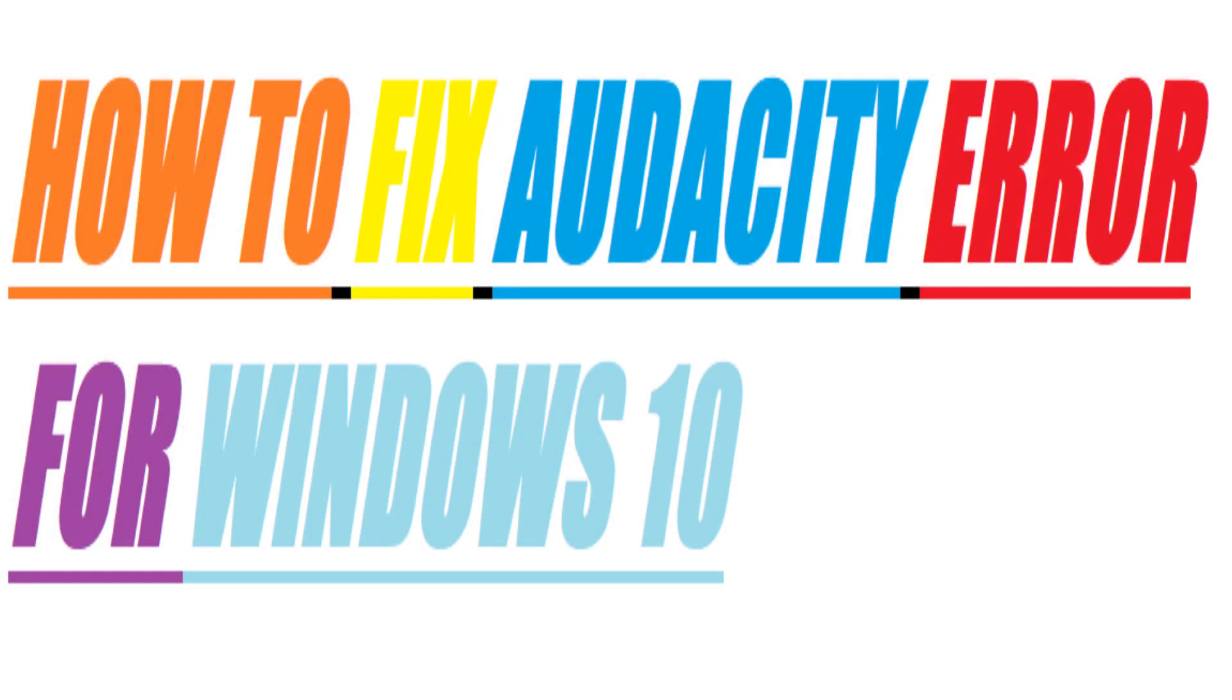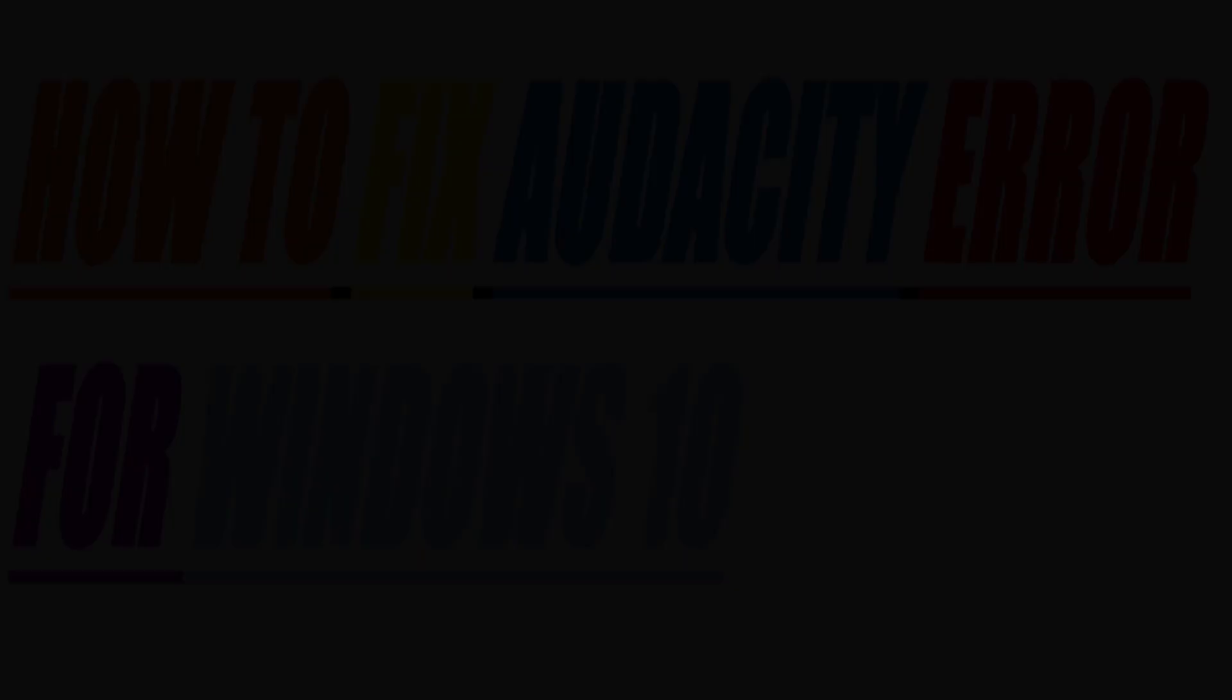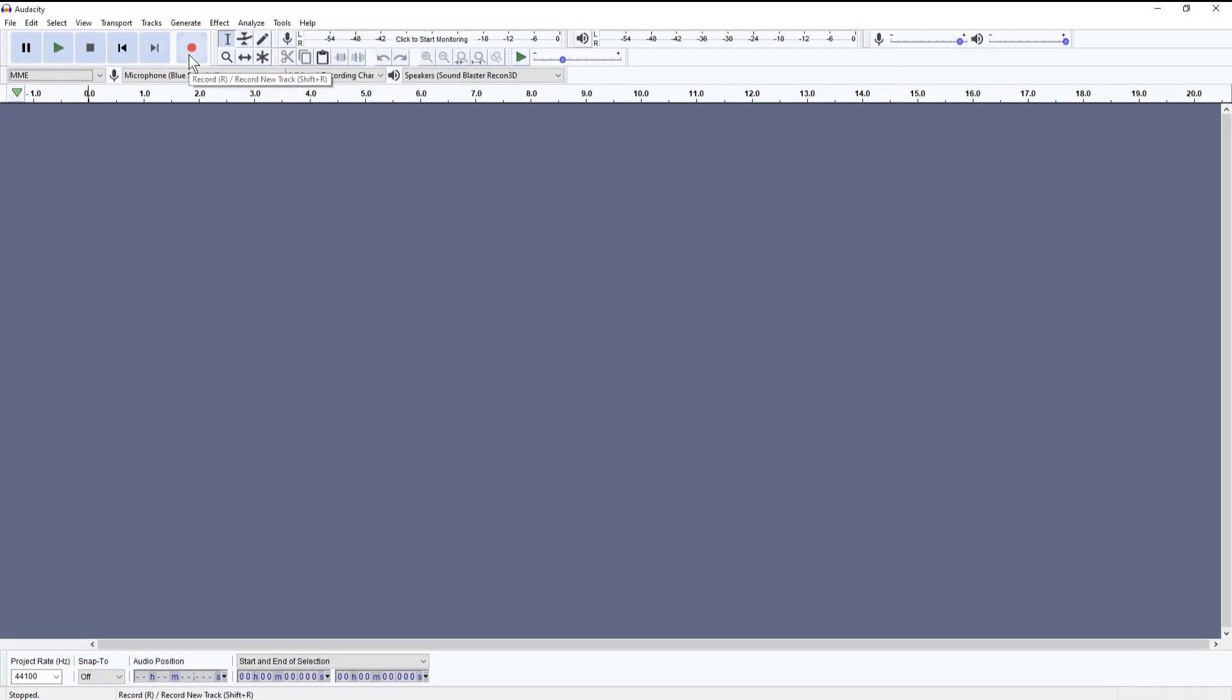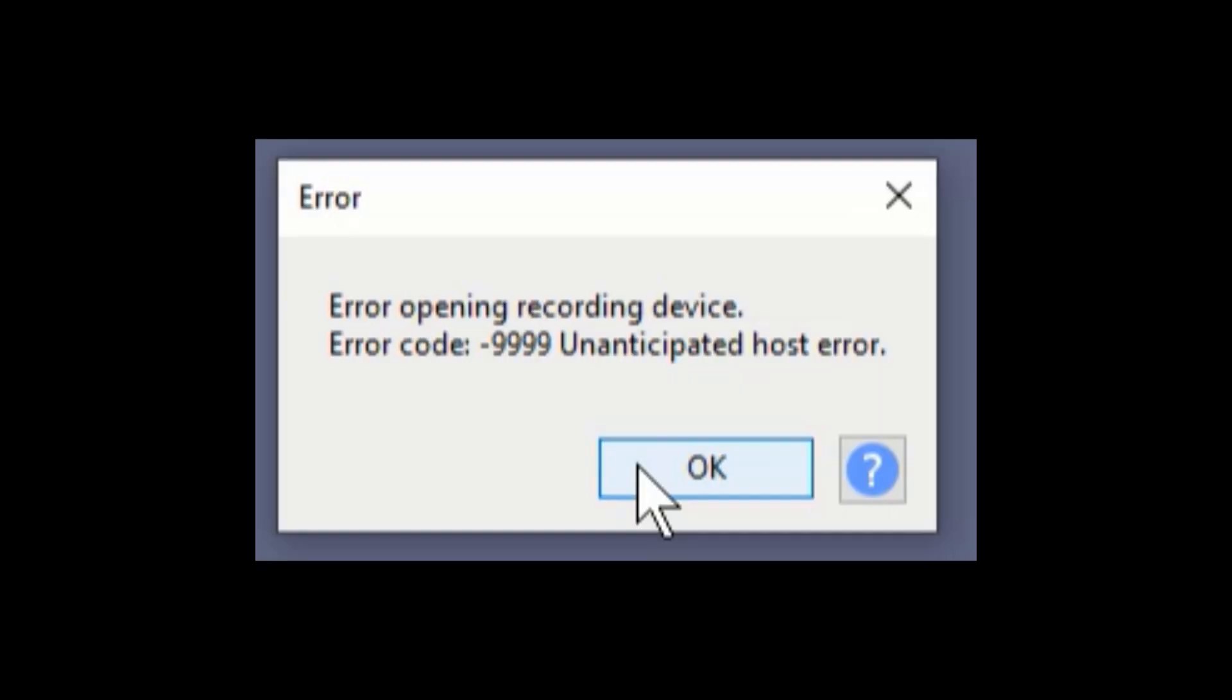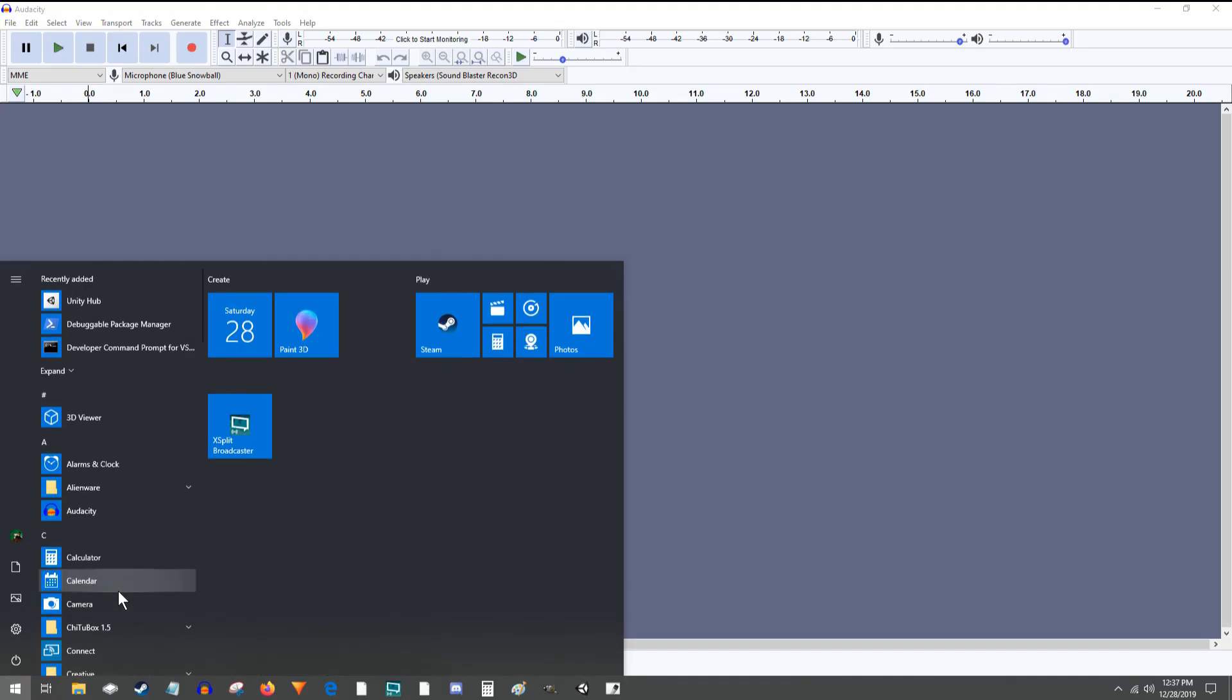How to fix Audacity error for Windows 10. So I log onto my computer to do some Audacity recording and I run into this error here. Error 999 and whatever it is.